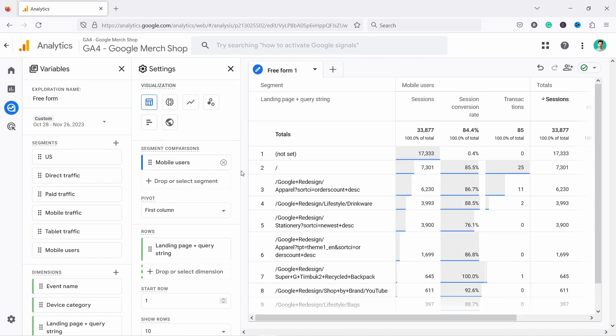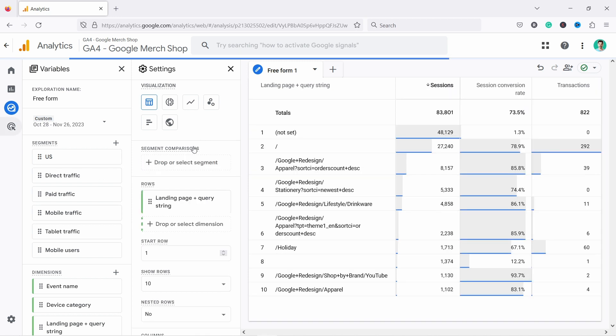You could also add more segments here if you want to, and that way you can compare them side by side. Let's remove this one for now. I just want to show you that it's possible.